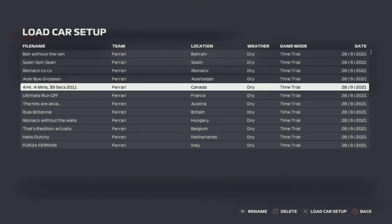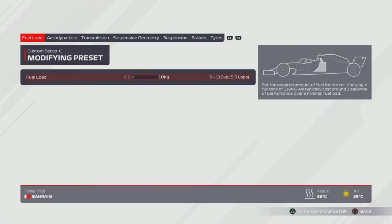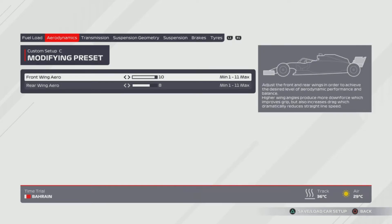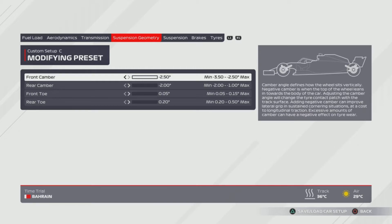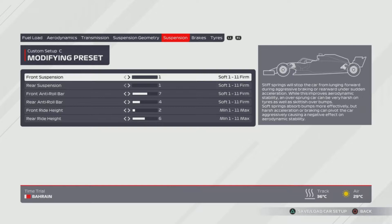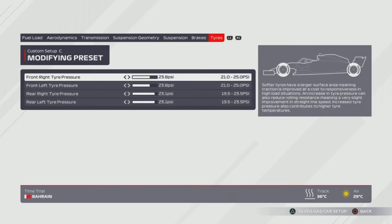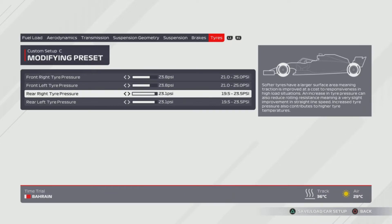Next on the list is '4 Hours, 4 Minutes and 39 Seconds,' otherwise known as Canada, in reference to the longest ever Grand Prix in history from 2011. 11, 10, 8 wing. 75%, 50%. All the way to the right for the front camber and then the other three are all the way to the left. 2.52, 0.05 and 0.2. Suspension is 1, 1, 7, 4, 2, 6. Tyres are 23.8 and 23.1.